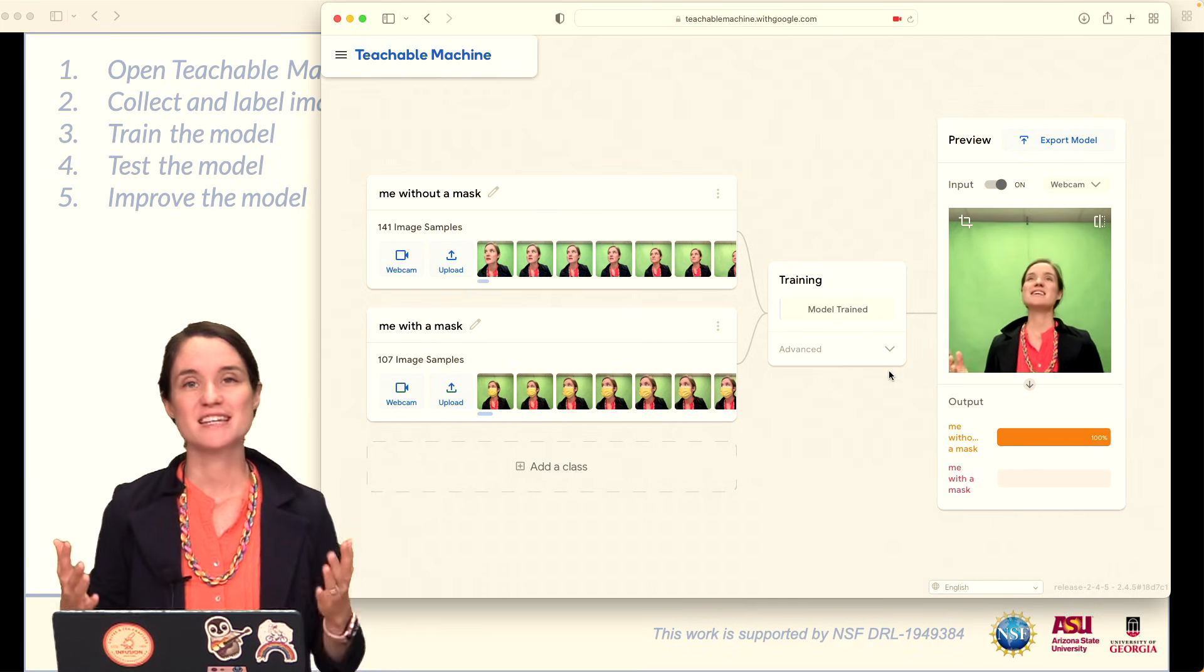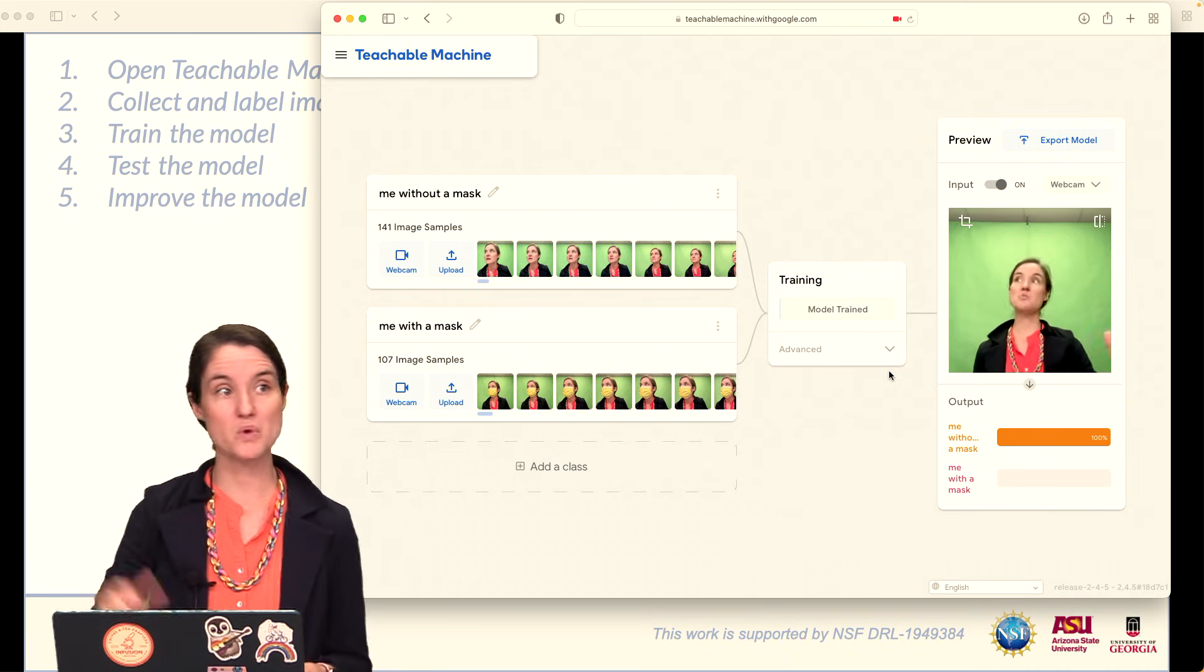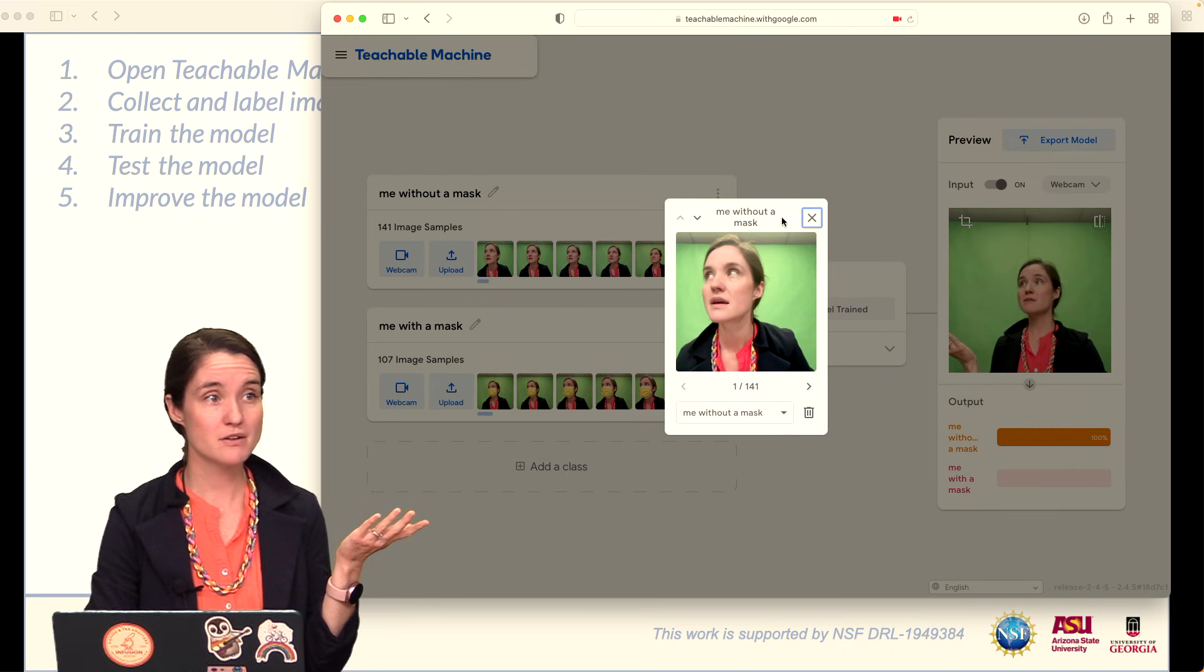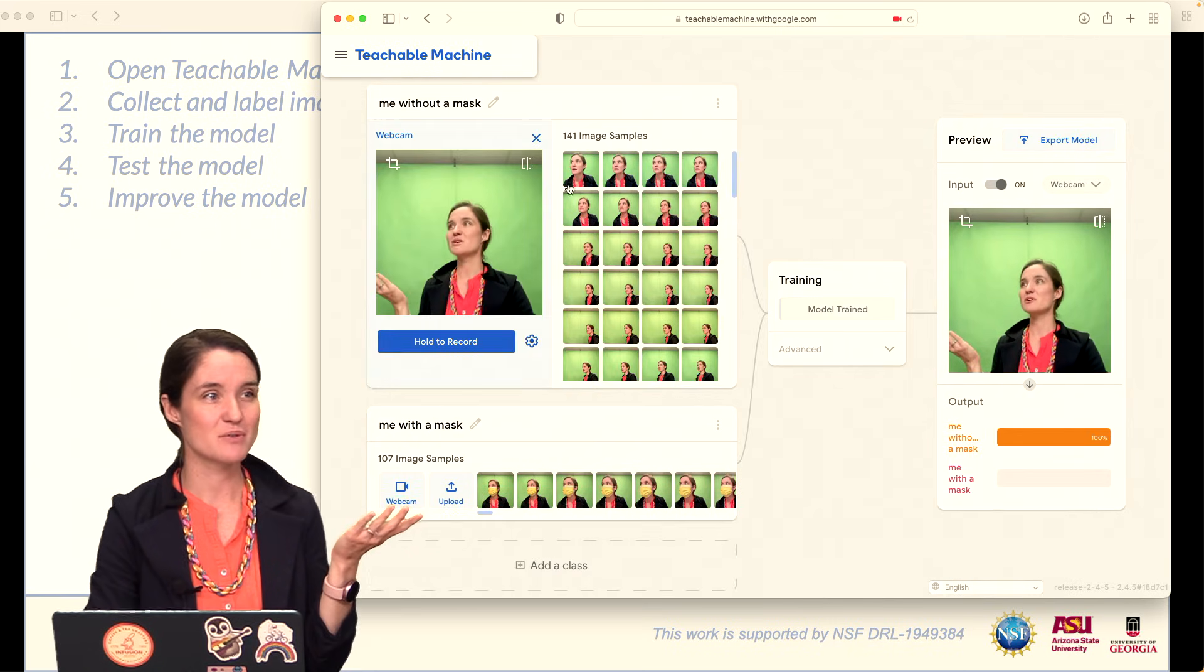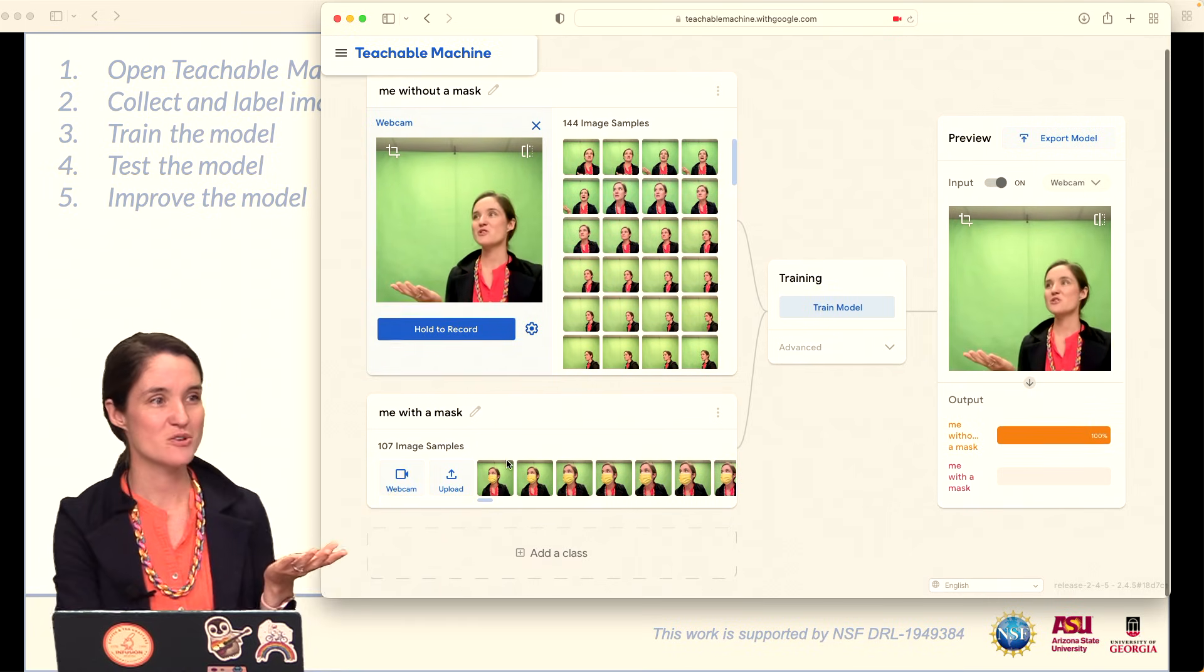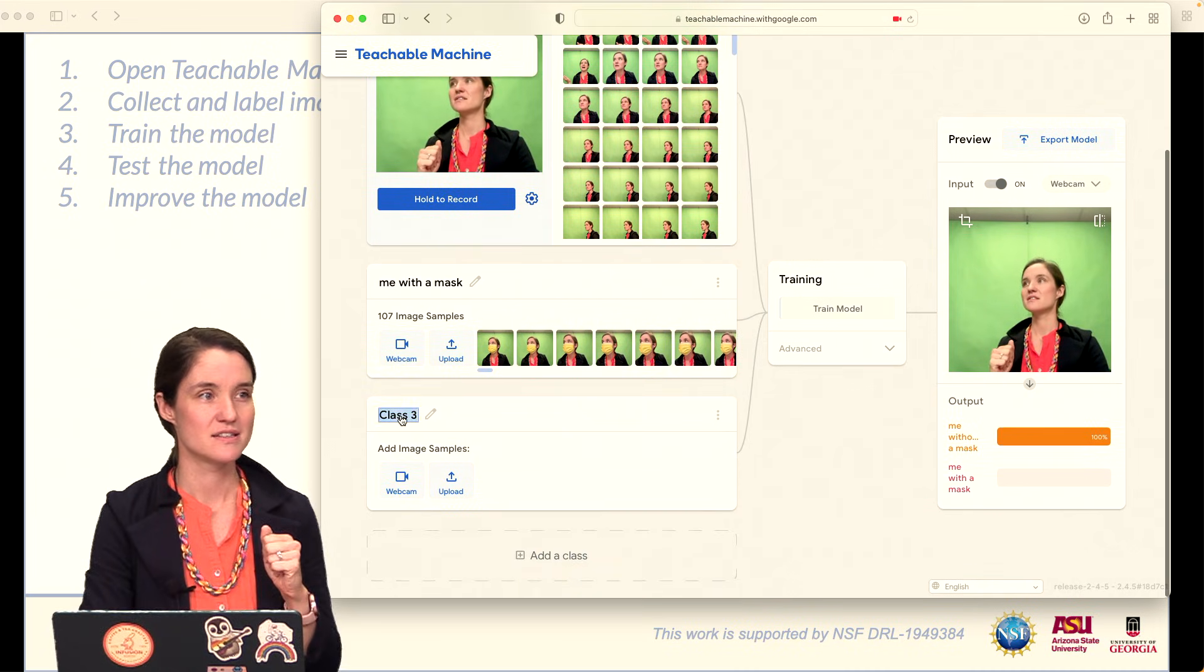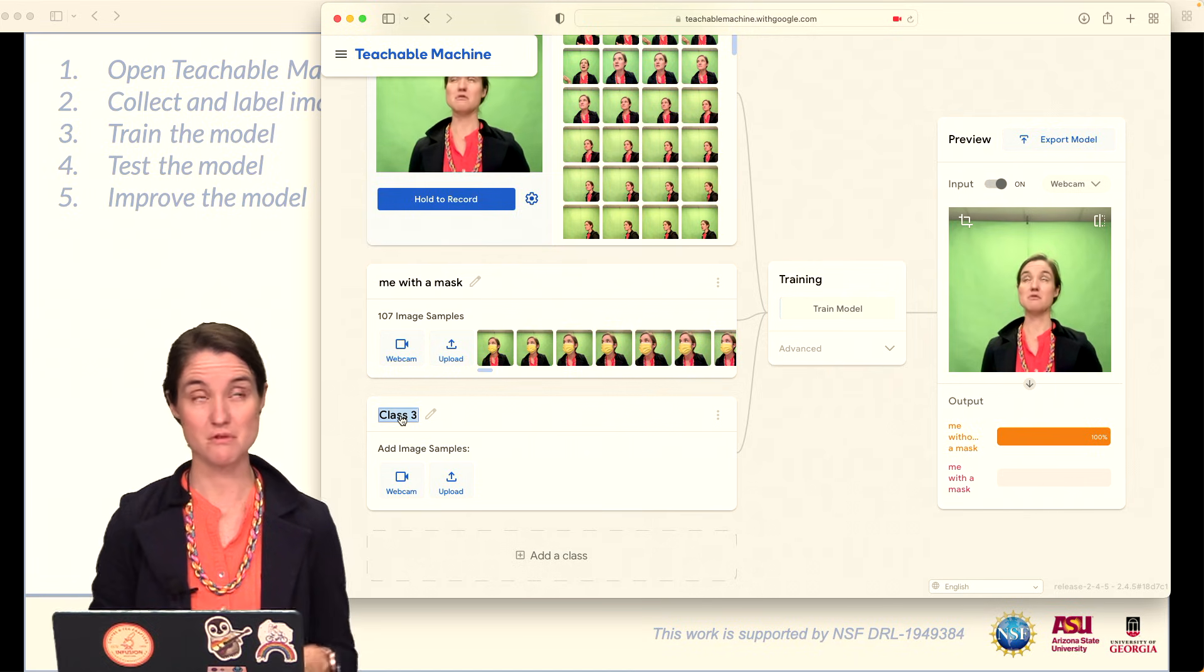So finally, step number five, improve your model. Test it, test it, test it. See which images you think should belong in your model. Maybe you like this one, right? And then maybe you don't, and you can refine them. You can remove images that you do not like, and you can add others. Or you could even add another class if you wanted to start differentiating between not just two things, but three things.